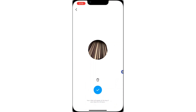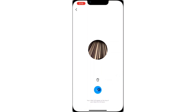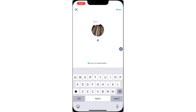Once you have recorded it, you can either delete it and record another one, or just click on this checkmark. Once you click on the checkmark, you can add text to it also.